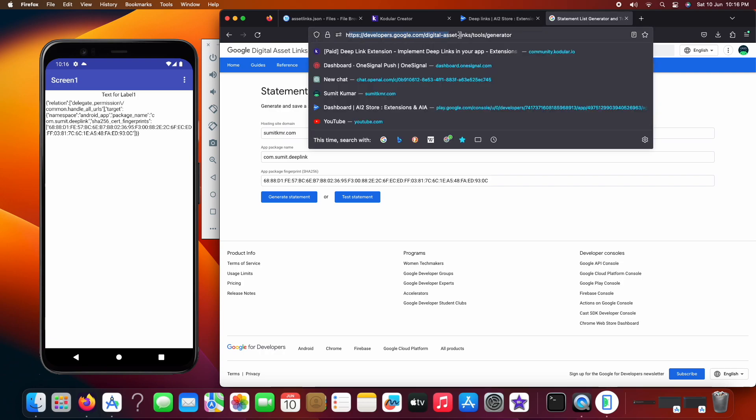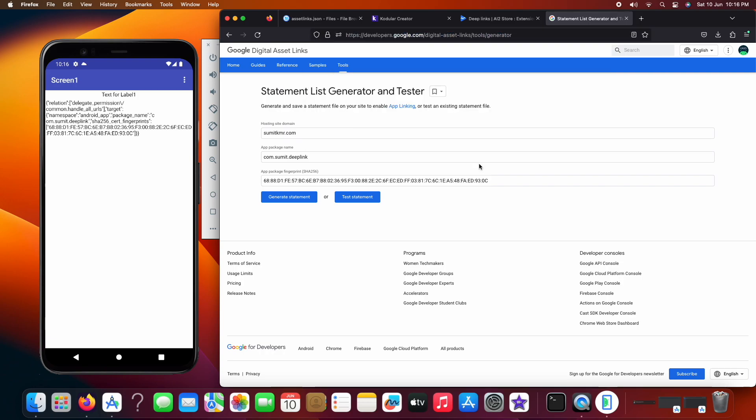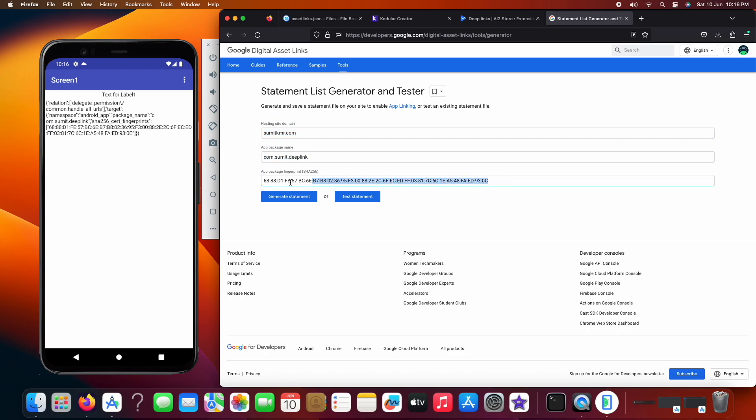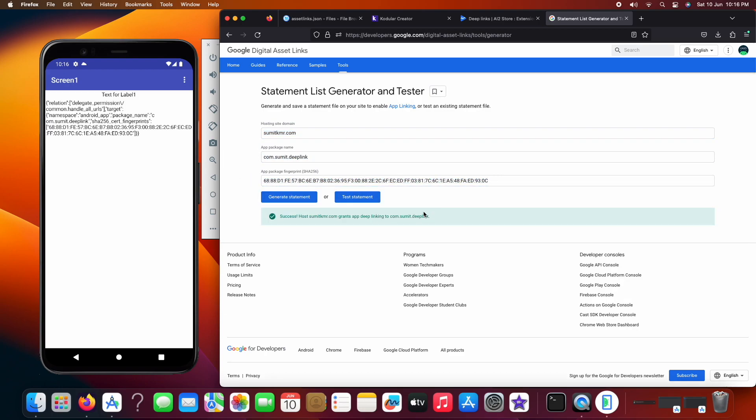Also in the Google Digital Asset Link Statement Generator, you can check that your JSON has been pasted correctly. Just fill your signature and other details here and click on test statement button. As you can see I have got the success message meaning that my JSON is correct.